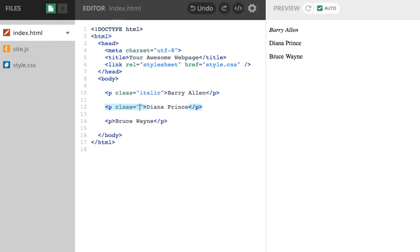Class equals to bold. You can see it. So Diana Prince has turned to bold. Super.